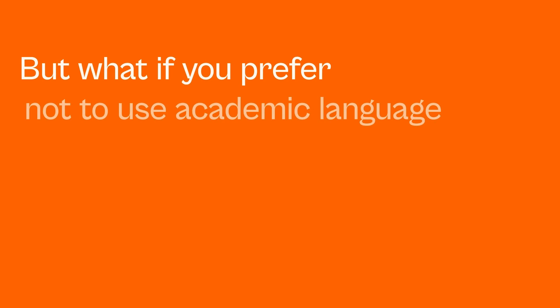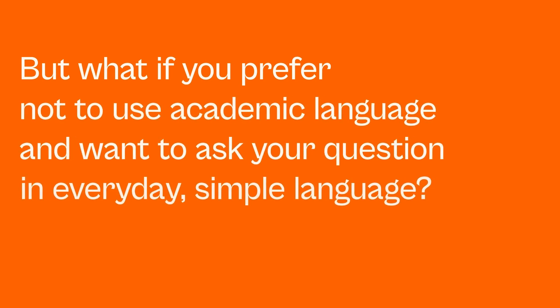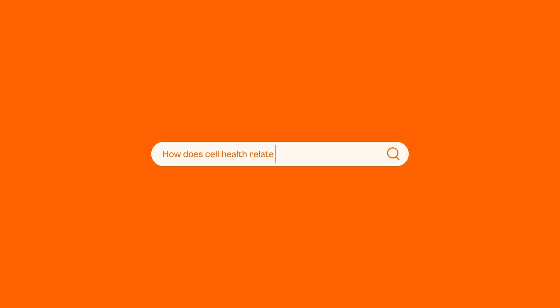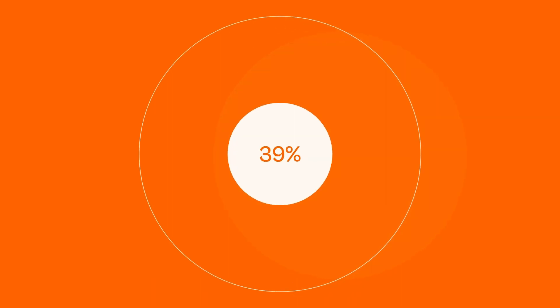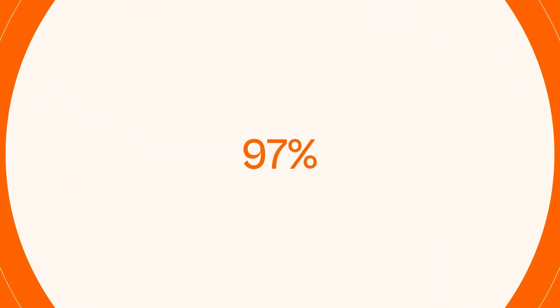But what if you prefer not to use academic language and want to ask your question in everyday simple language? This is why we've built Vector Search into Scopus AI. Vector Search works by using a small language model to convert the meaning and context of words into numbers or vectors.